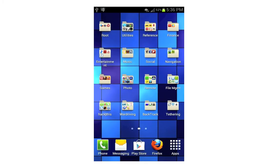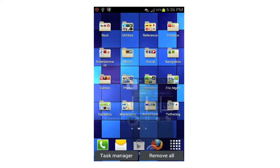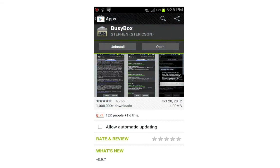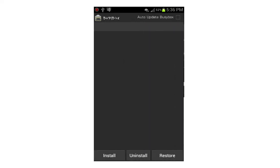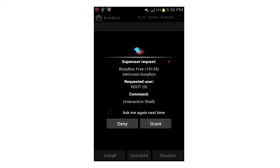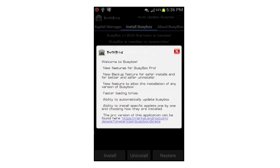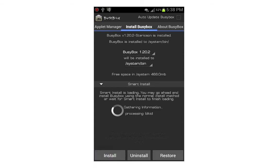Once you've finished extracting the bt5.image file, navigate back to the Google Play Store and search for an application called BusyBox. Download and install it, then select Open. It's going to ask you for superuser permission — make sure you grant that, then close the pop-up window. You can select the Install button or let it complete the Smart Installation. Once installation is complete, go ahead and close it.